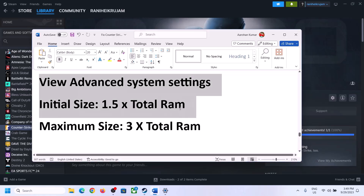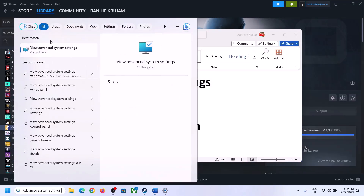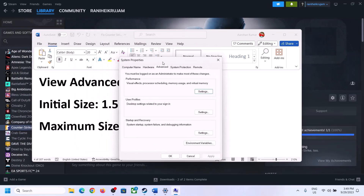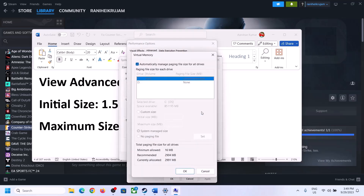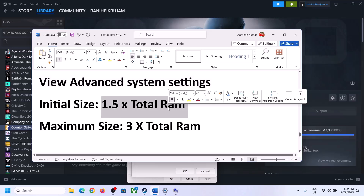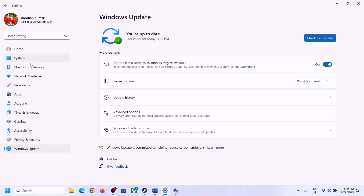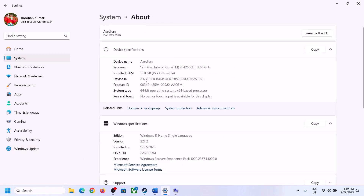The next step is to increase the virtual memory. Type 'View advanced system settings' in the Windows search box and open it. Click the first Settings button, go to the Advanced tab, and click Change. Uncheck the box that says 'Automatically manage paging file size for all drives.' Select the drive where the game is installed. Then check 'Custom size.' For initial size, the formula is 1.5 times your total RAM in megabytes. To find your total RAM, go to Windows Settings, System, then About.